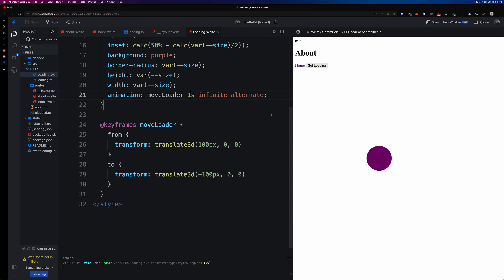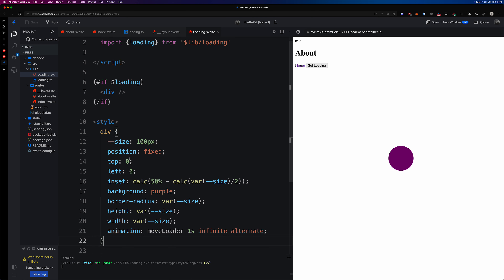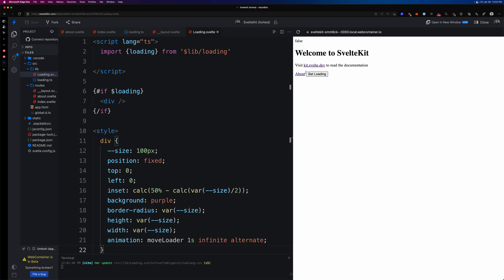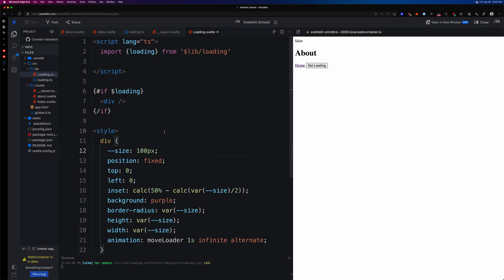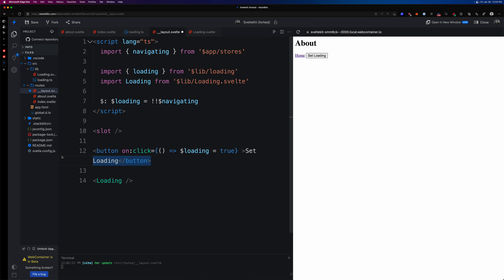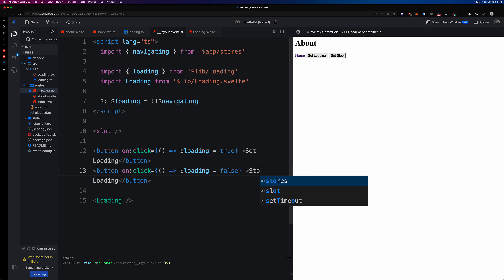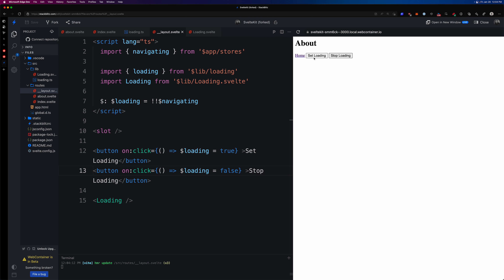There we go — our little loading animation bouncing back and forth. We add buttons to the layout for 'Start Loading' and 'Stop Loading' so we can test manually. Clicking 'About' — one, two — then 'Home' — one, two — perfect. This allows us to trigger the loading animation either manually or via the navigation state.